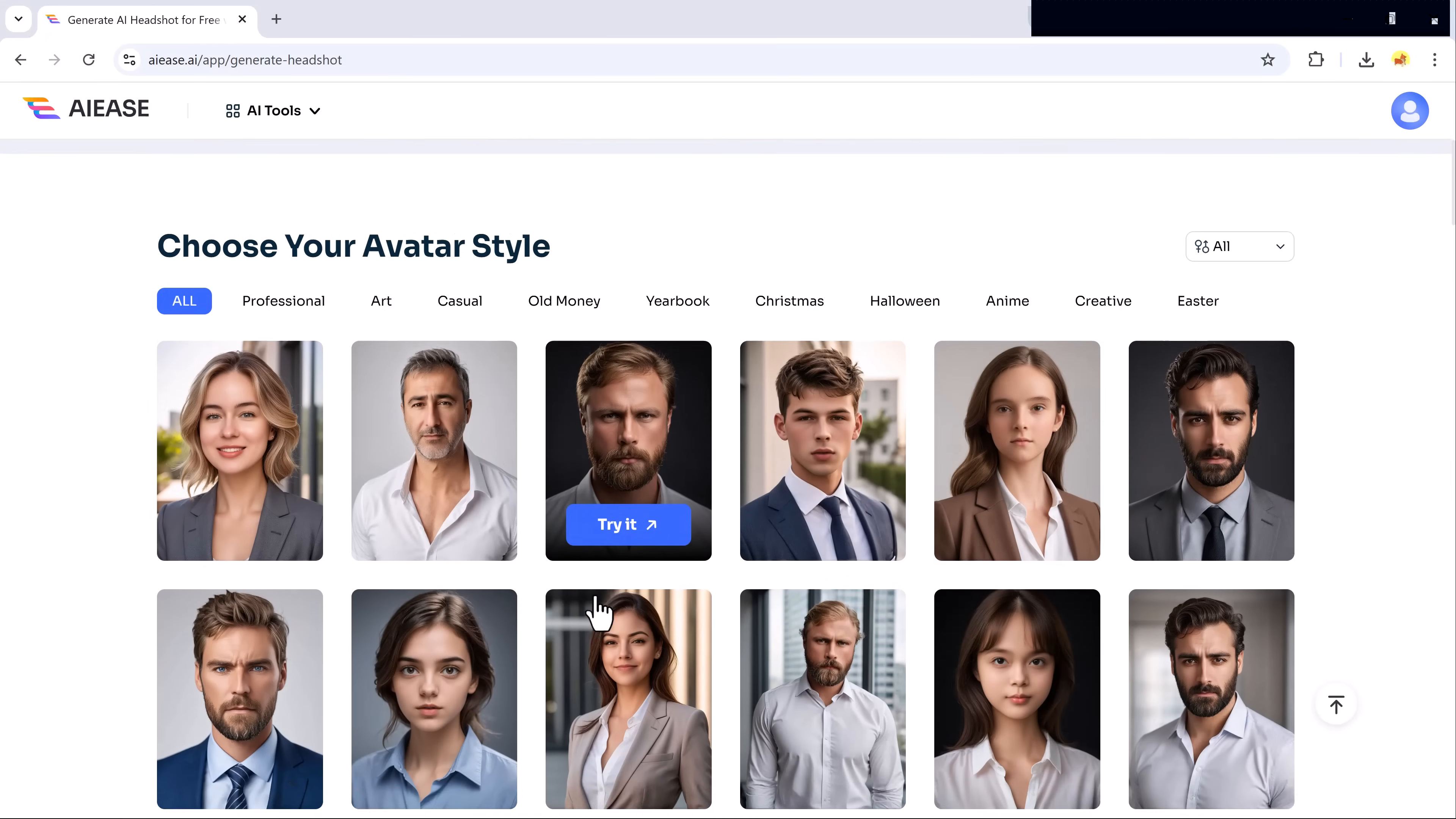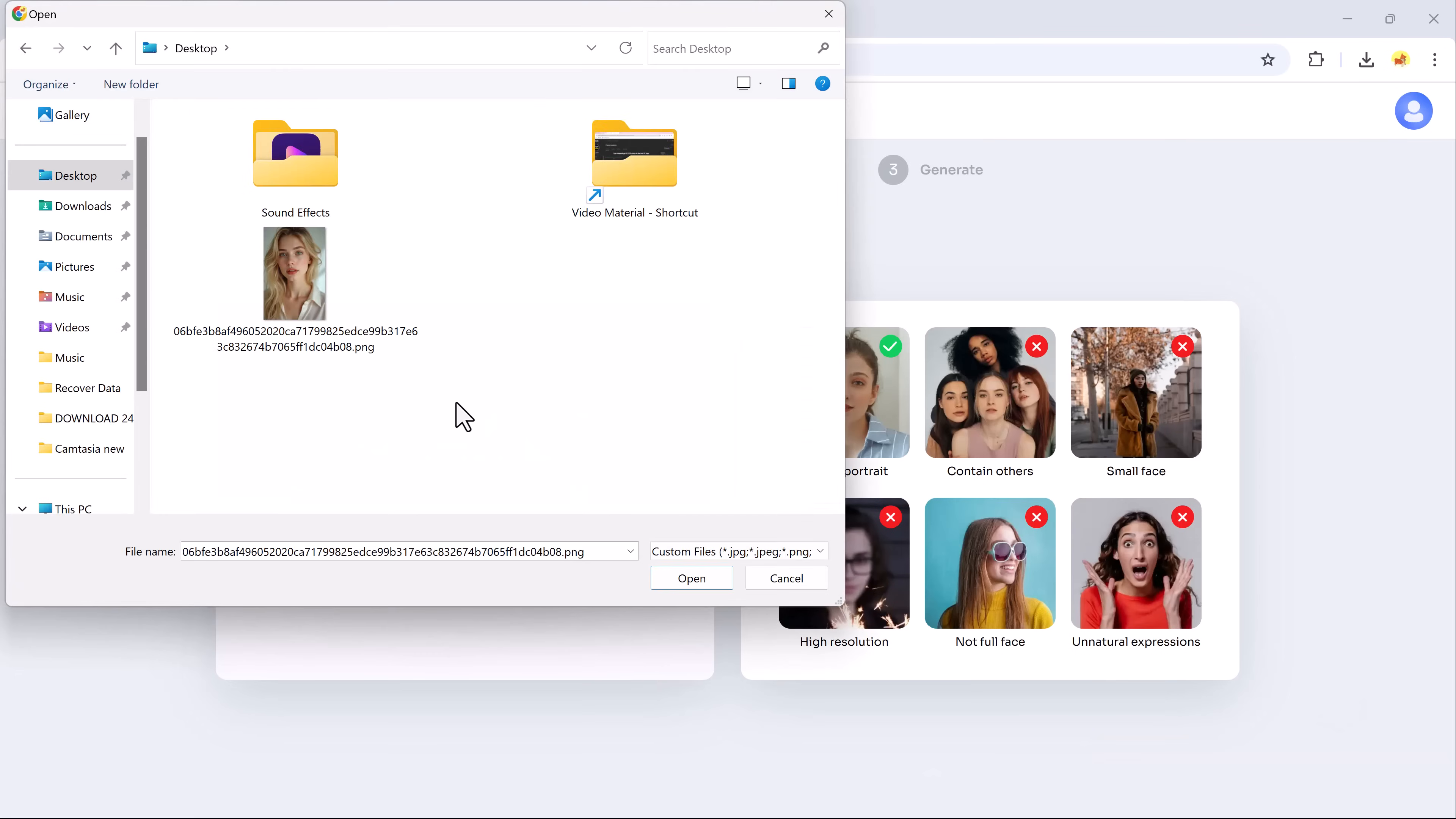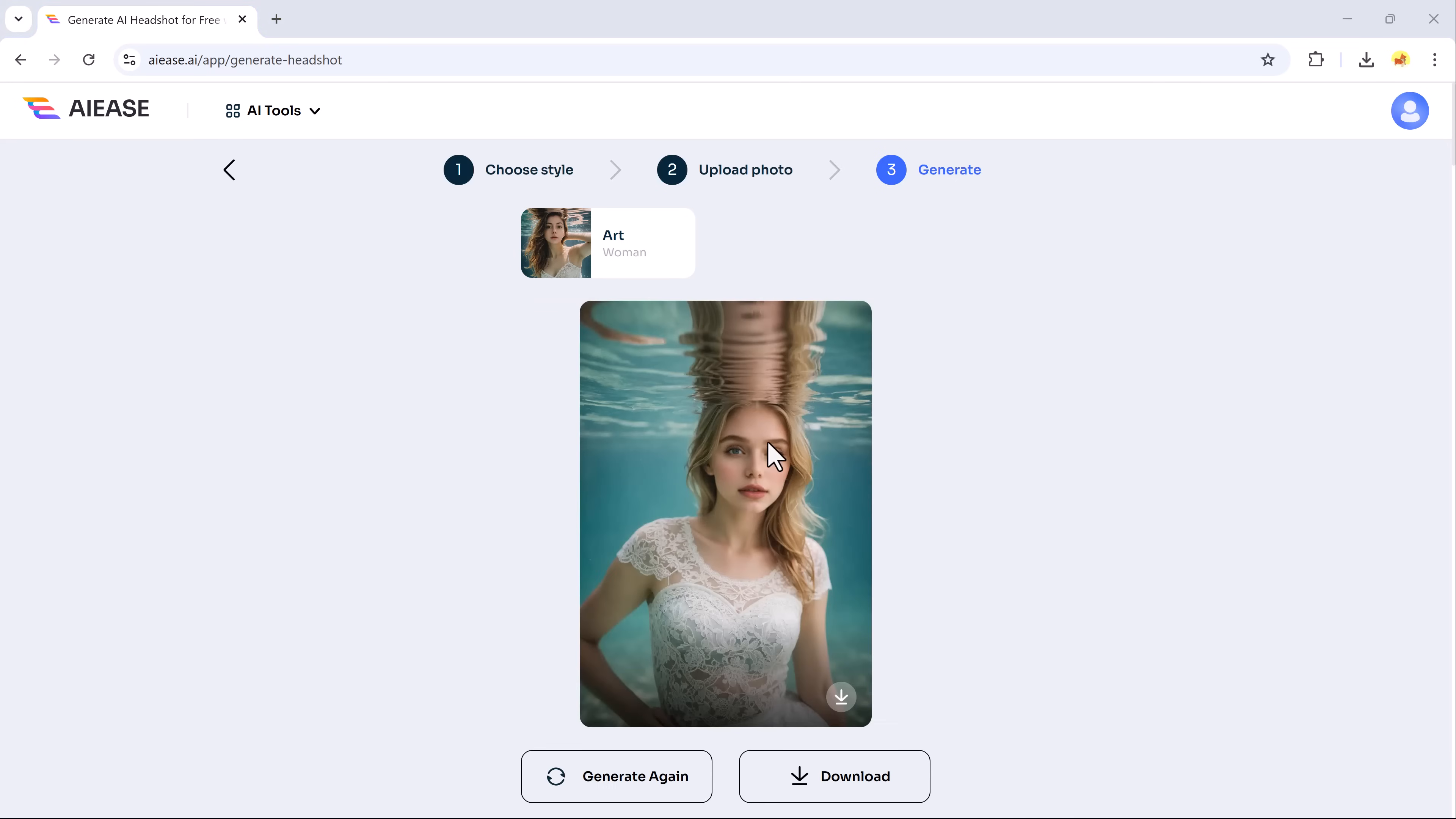Next, let's explore the Art category. The process is the same. These headshots will have a unique artistic touch, ideal for personal branding, portfolio images or social media profiles. But AIEZE doesn't stop.